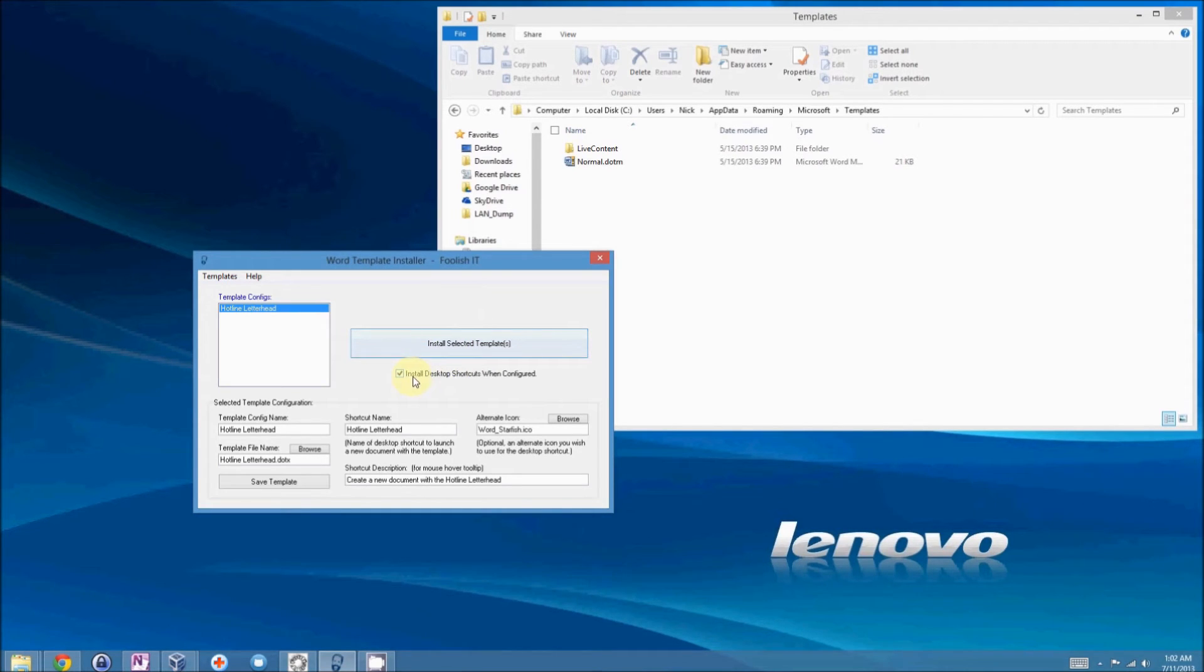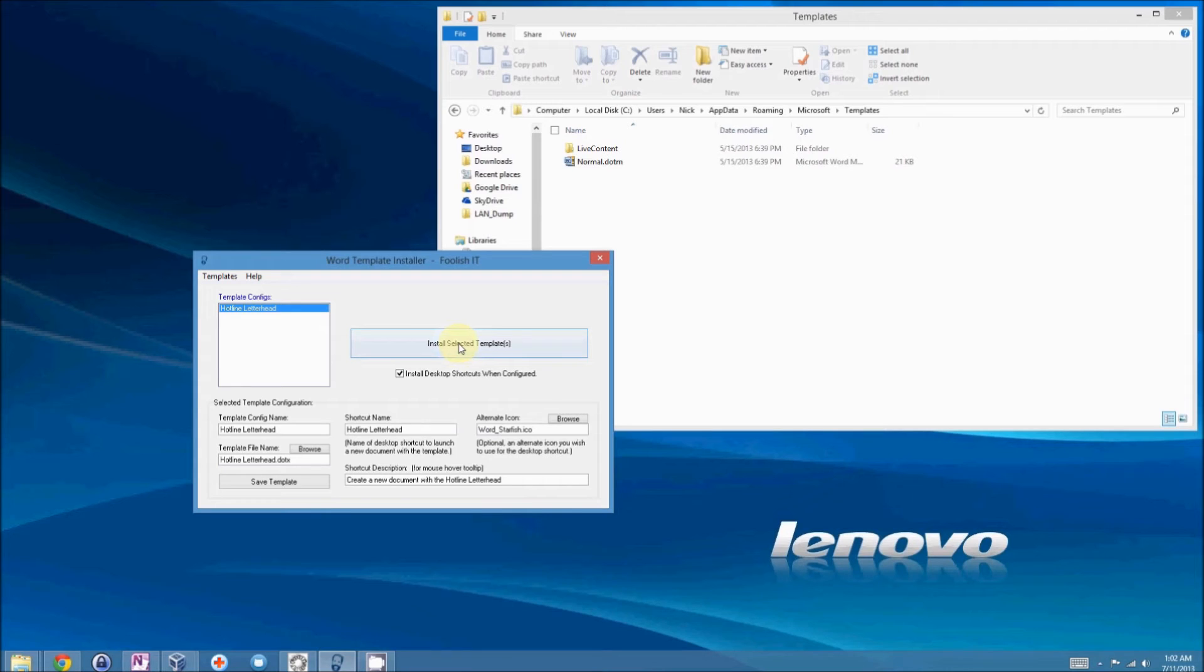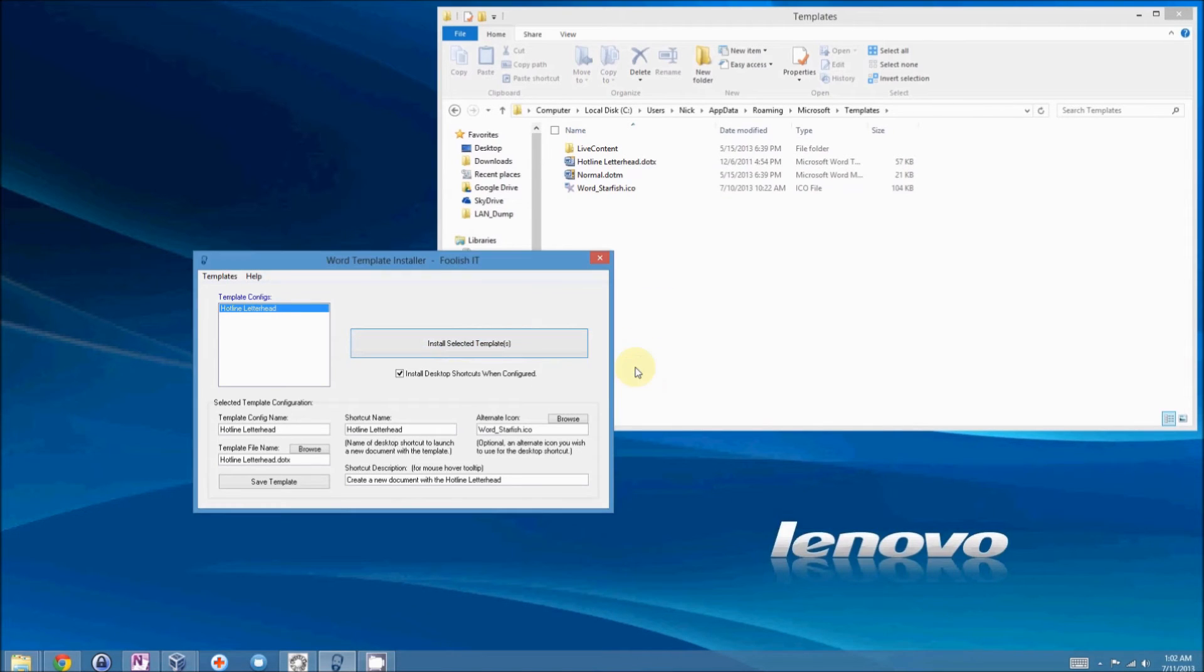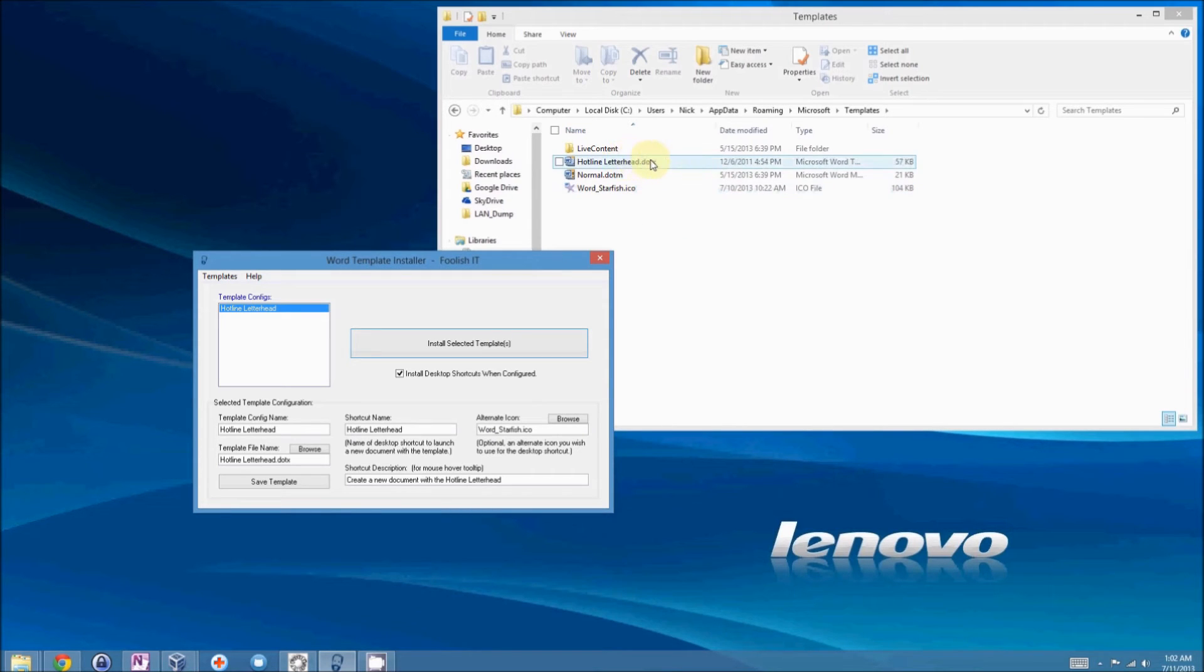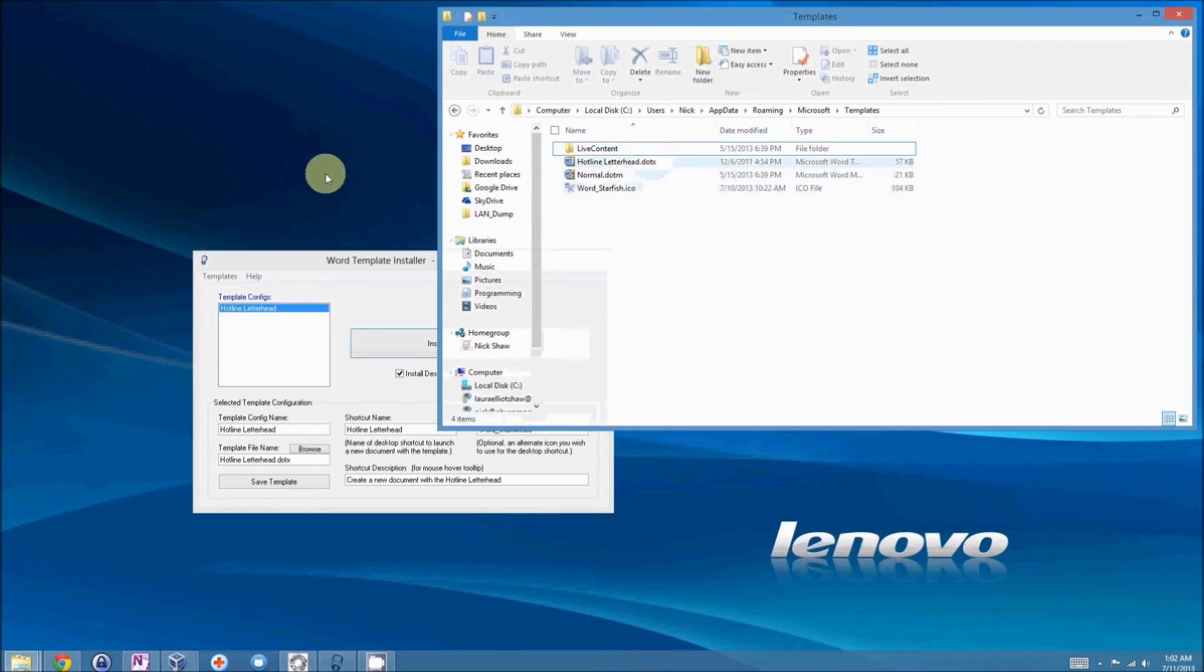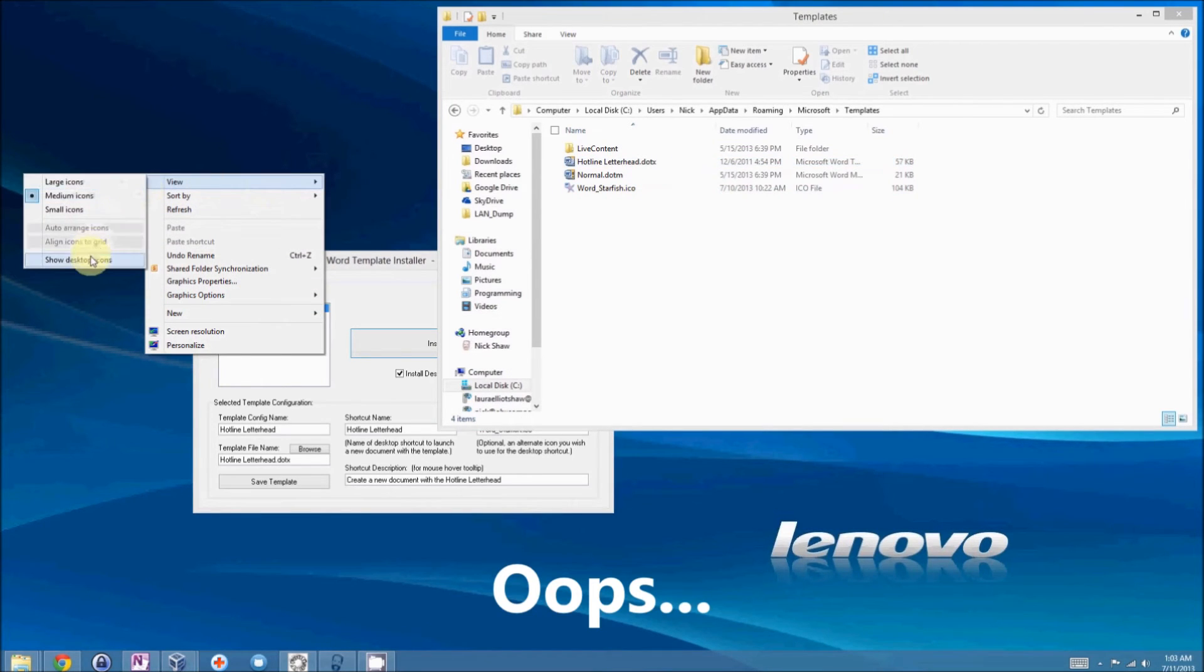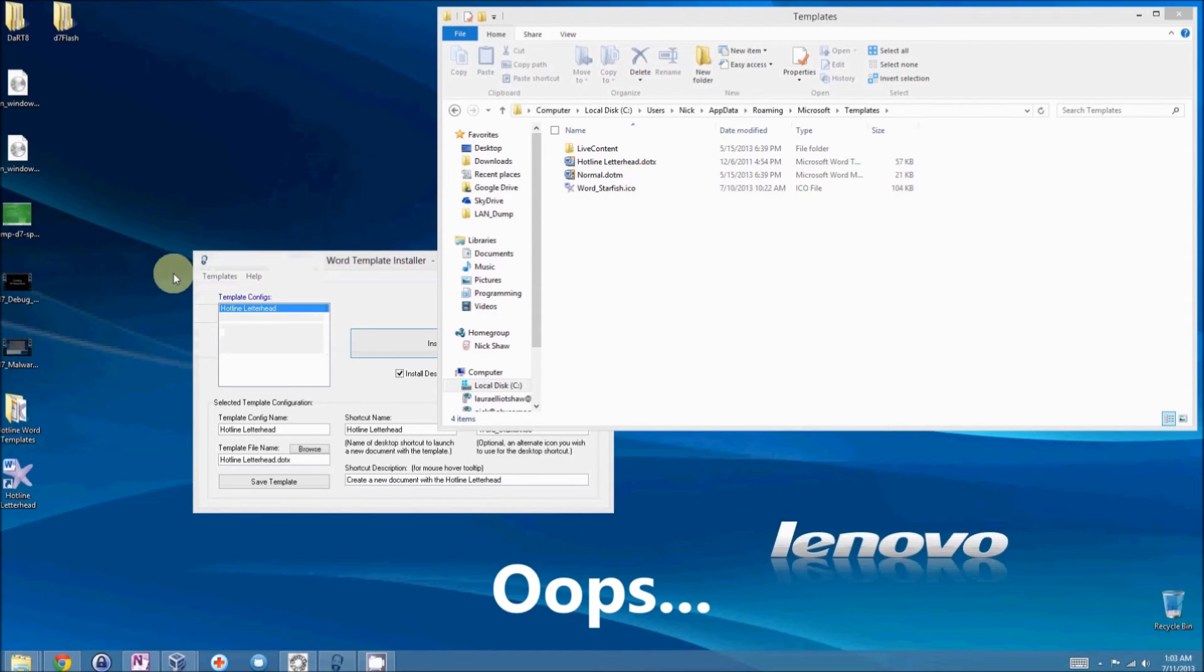You can check to install the desktop shortcut or not. That's up to you. But I prefer to do it because I want a shortcut for my users. So, bam. It's as simple as that. And you see the hotline letterhead appeared here. The starfish appeared here. And you might have seen this appear on my desktop, except I'm not showing desktop icons.